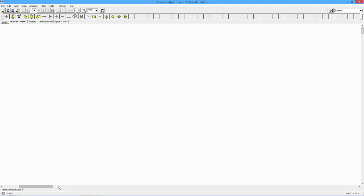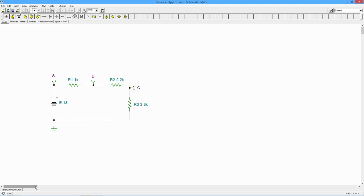So we're going to start with the circuit that we looked at in another video, a basic series DC circuit, three resistors, 18 volt supply, 1k resistor, 2.2k resistor, 3.3k resistor.